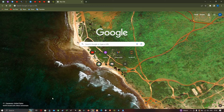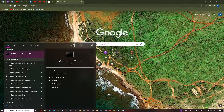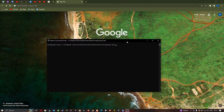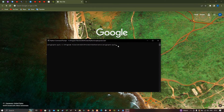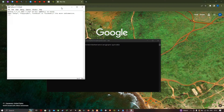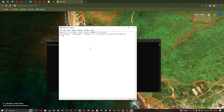We're going to open our Python command prompt. Go to the search section and enter Python command prompt, then click the option called Python Command Prompt. This opens our Python command prompt. Type 'idle' and click Enter. A new window pops up showing our Python 3.7.10 shell window.